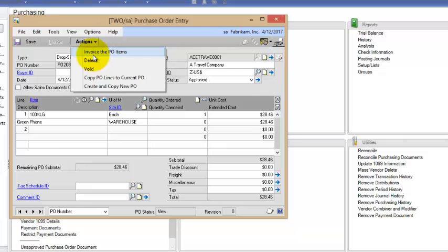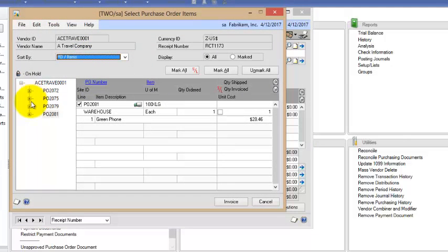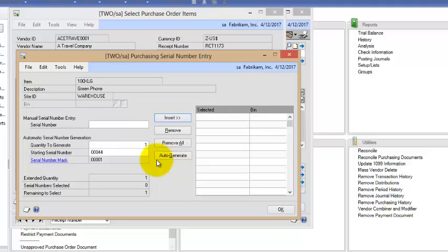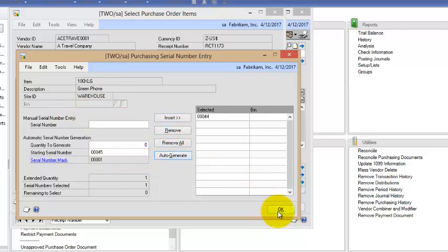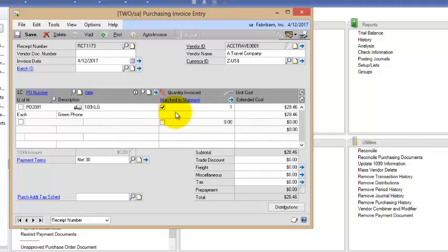So I'm going to choose Invoice the PO Item. It's PO 2081 and that's the item that I received the invoice for. I would enter in the serial number. I'm just going to auto-generate one and click OK.